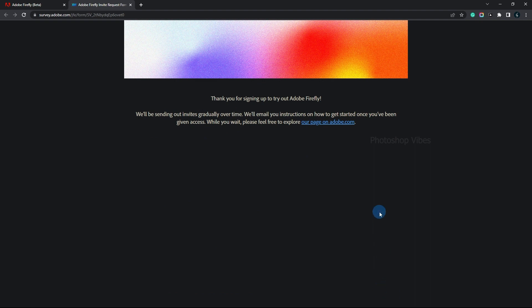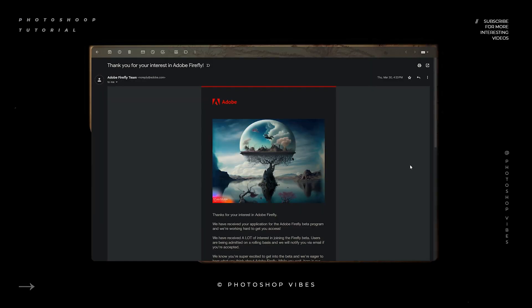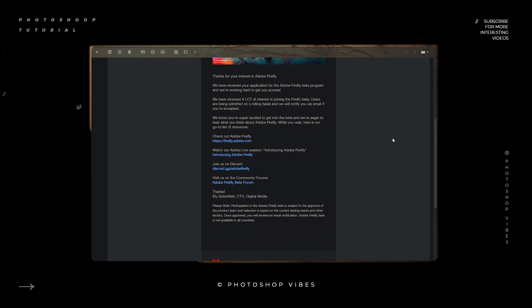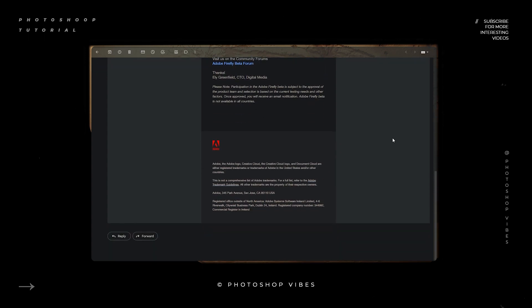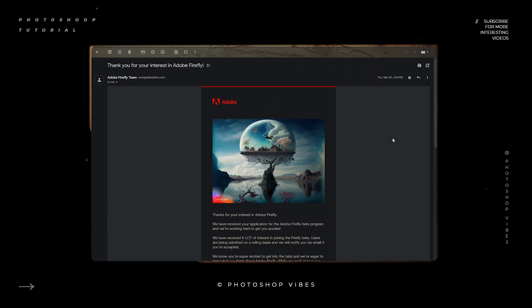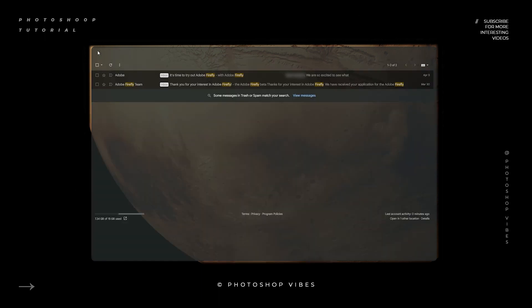You'll then see a message confirming that your request has been submitted. However, it's important to note that you should receive an email confirming that your request has been received. I should mention that I submitted a request once and didn't receive any email. After waiting for a few days, I resubmitted the request and received the email. So make sure you keep an eye out for the confirmation email.